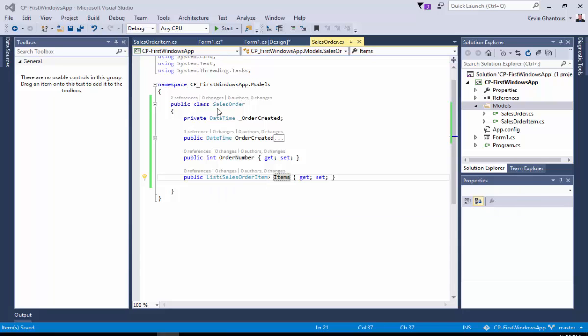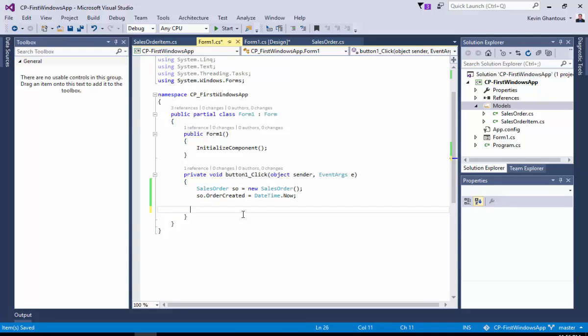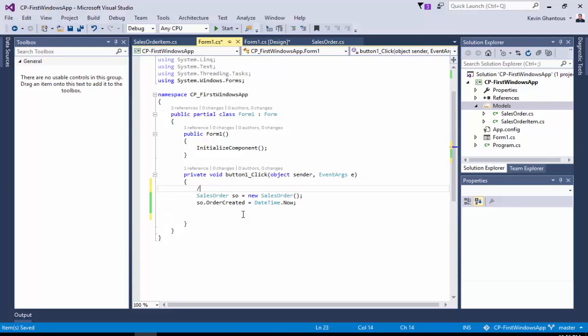So let's get some items added to our order. Let's go back to our form and actually go to the event handler. I'm going to go ahead and delete these comments from earlier. What I like to do is start out by putting comments in that kind of walks through mentally what is the flow or direction I'm trying to achieve with this button.